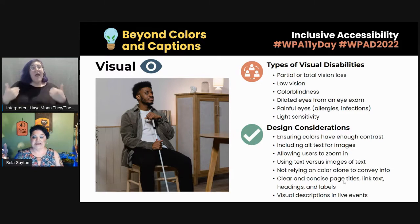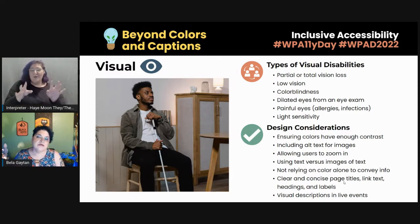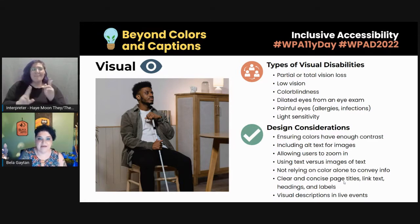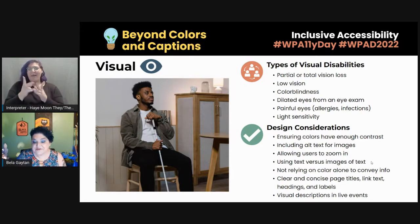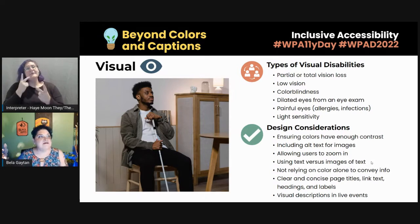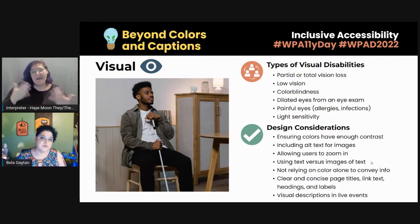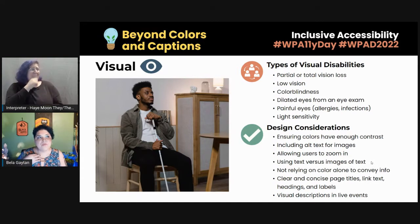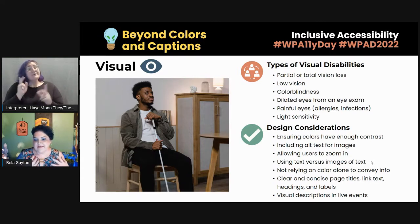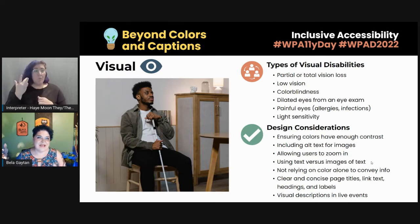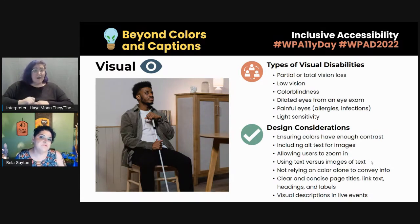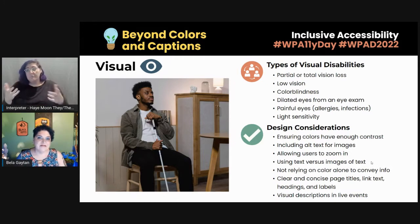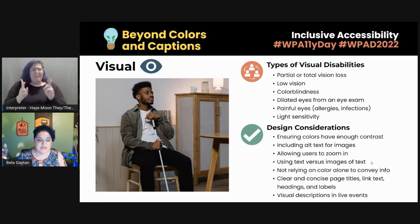Have clear and concise page titles, link text, headings, and labels — this really helps people, especially those using screen readers, navigate quickly and efficiently. And finally: visual descriptions in events. I've had people tell me they feel uncomfortable describing themselves, and most say it's partly not having enough confidence to do so. While that is valid, and I know a lot of people struggle with self-image, it's really important to provide those visual descriptions when you're in live events.